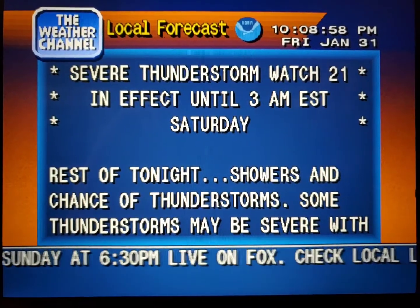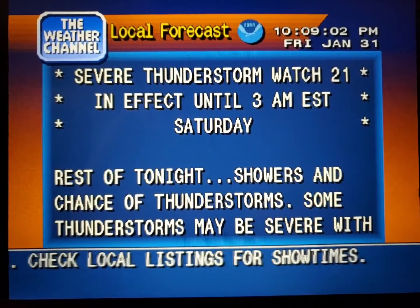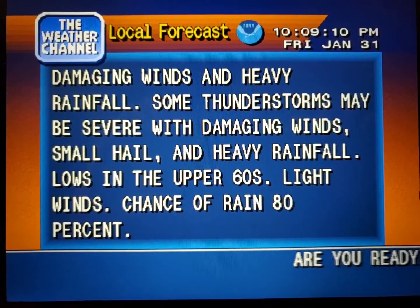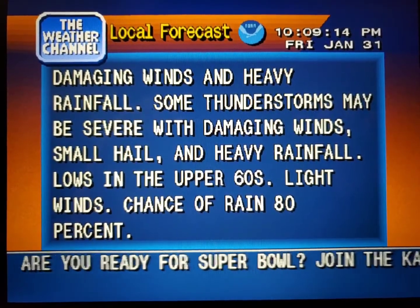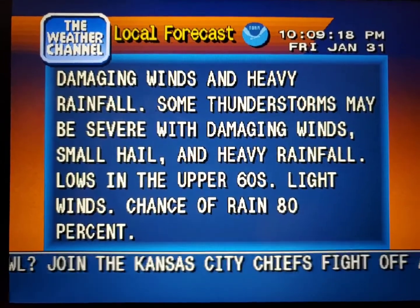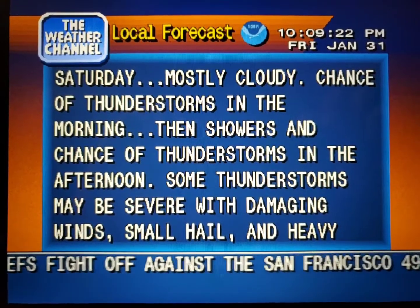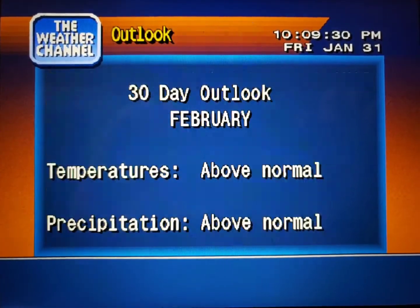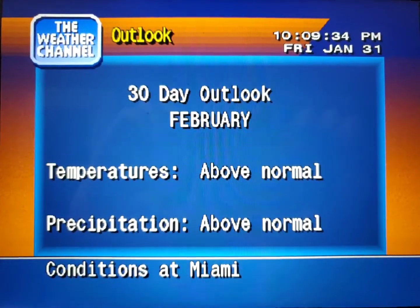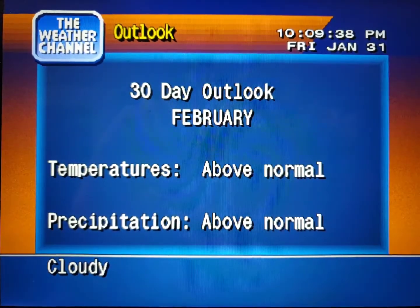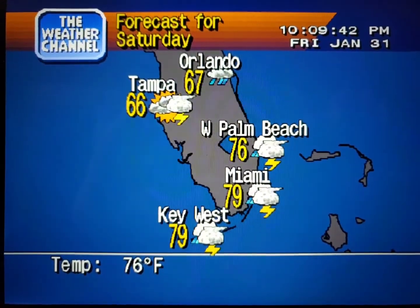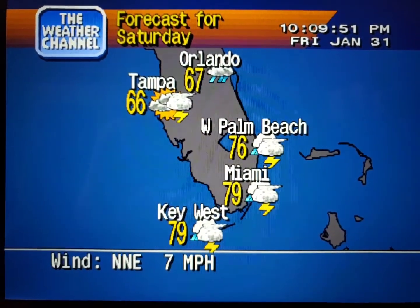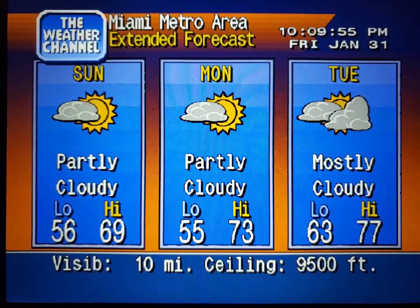Your local 36-hour forecast from the National Weather Service. Your Region's Long-Range Outlook: The Regional Forecast. The Extended Forecast.